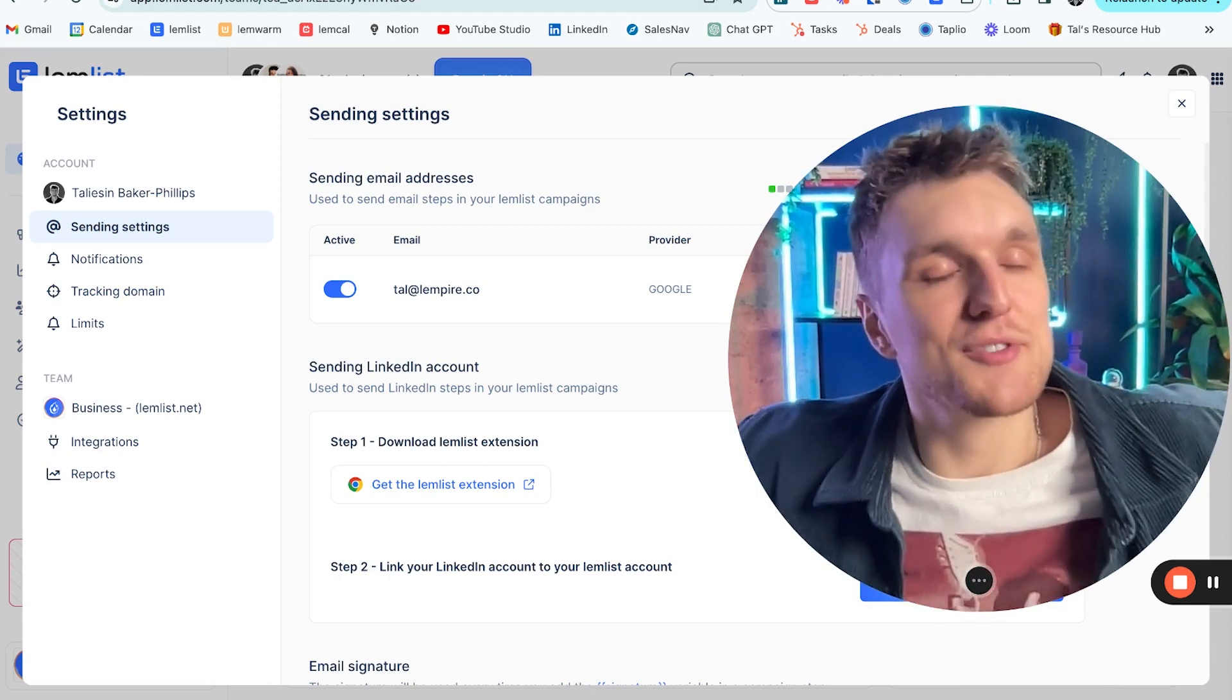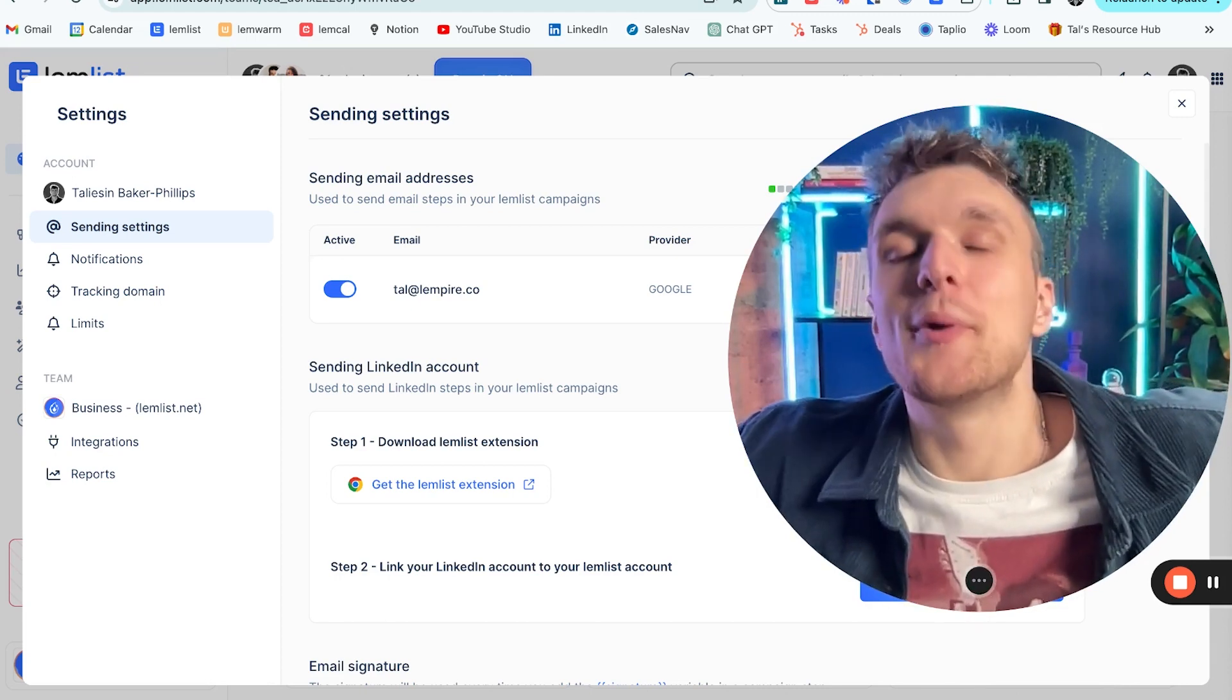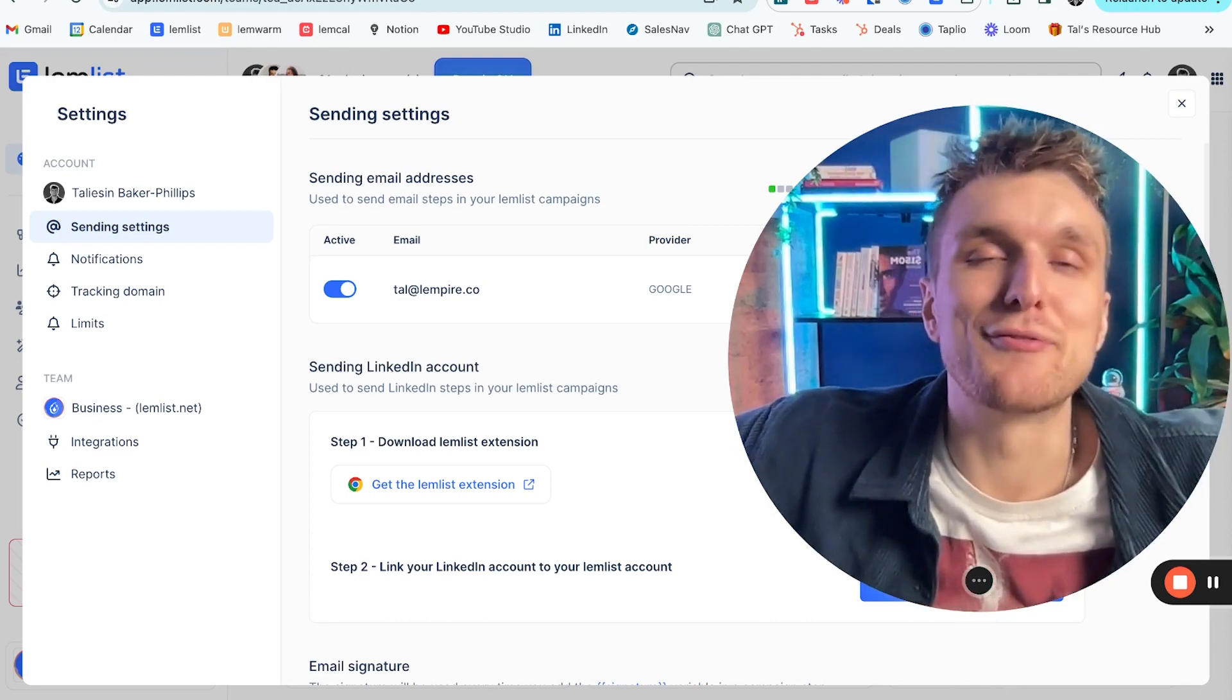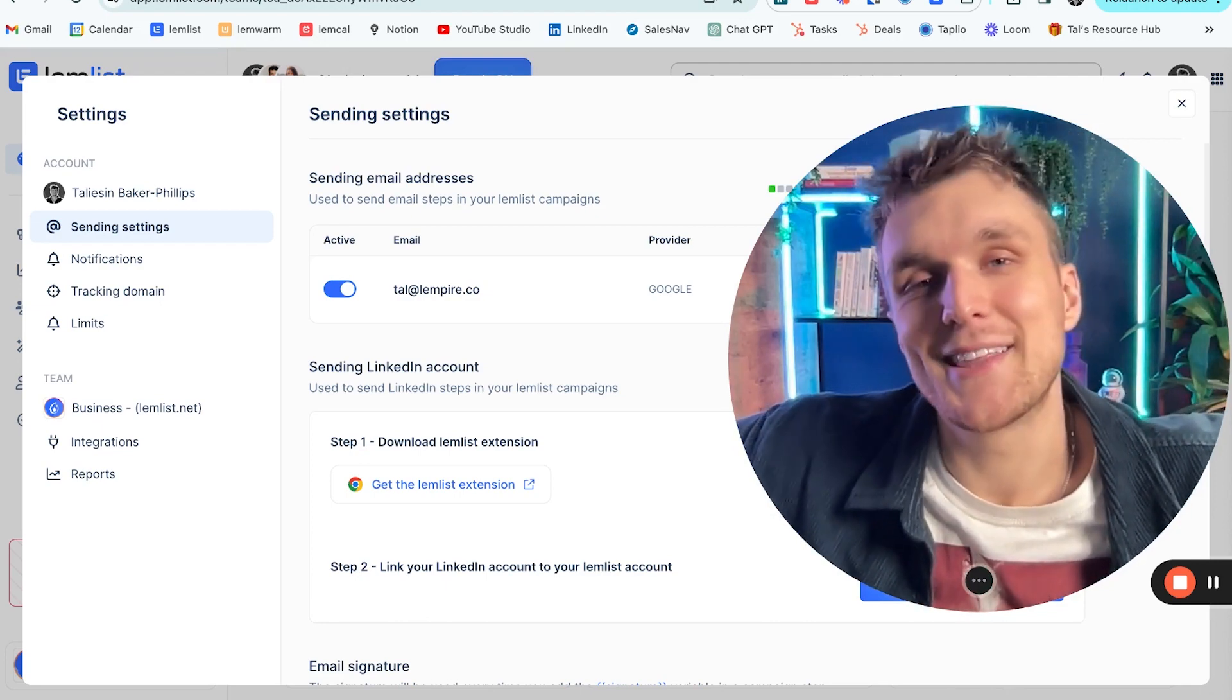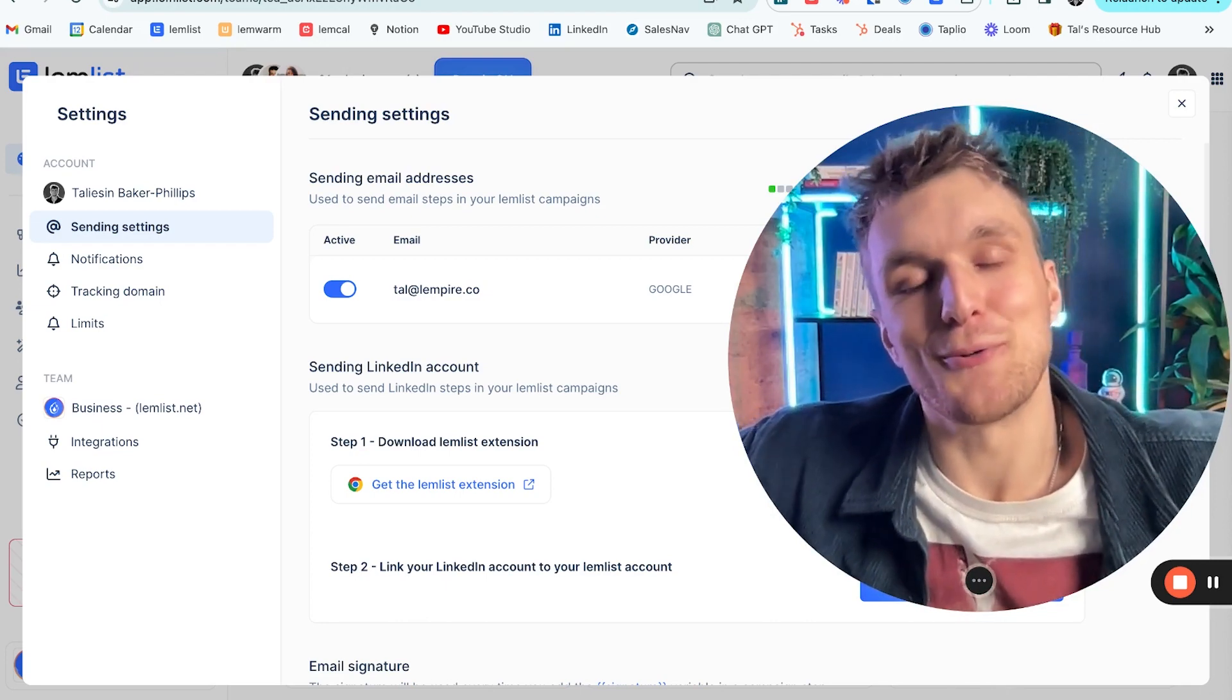Check out the other videos in this channel and comment any questions you have below. If you want to try Lemlist out for free, click the link in the description below.